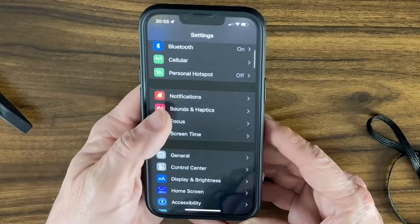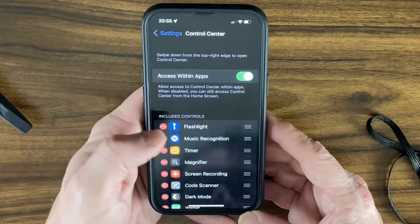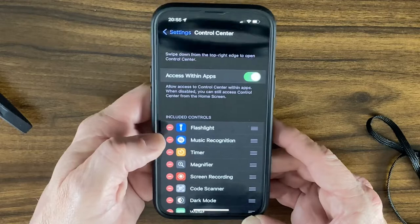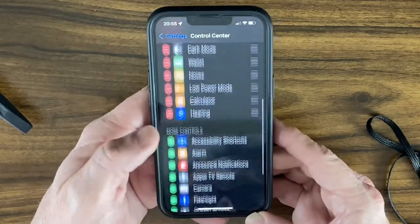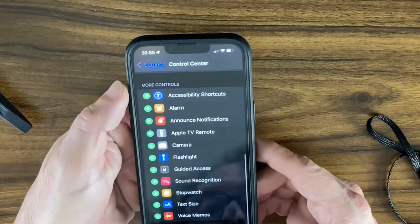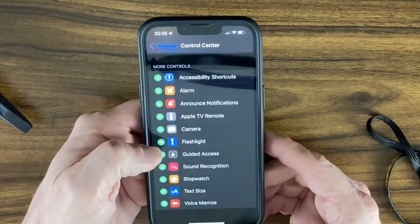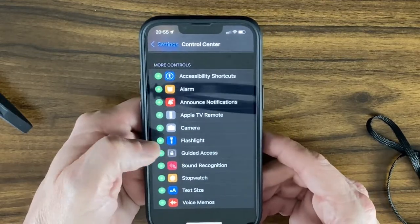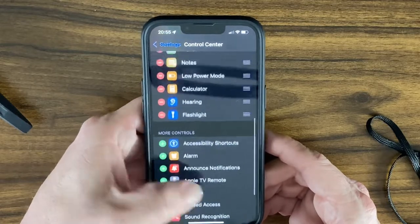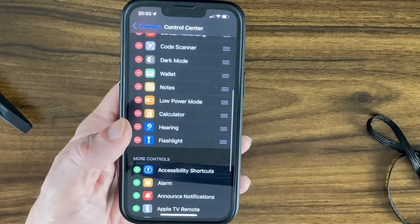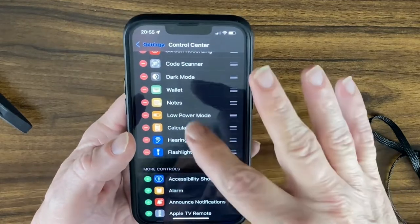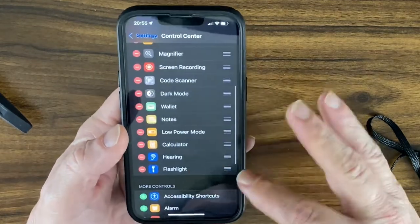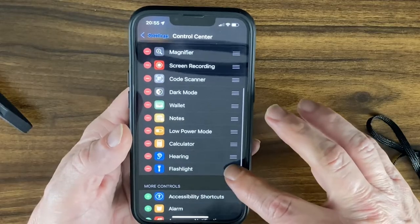In Control Center settings, you can see what's been added. If the flashlight isn't there, find it in the list and hit the little plus button to add it. You can also rearrange the order — I like having the flashlight prominent near the top.